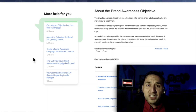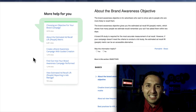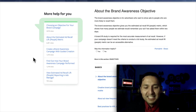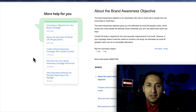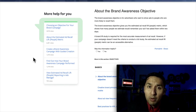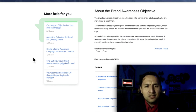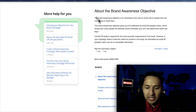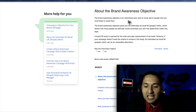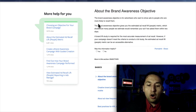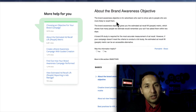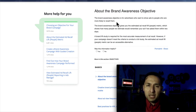So first let's start off by understanding what Facebook is telling us that this type of campaign even is — what the brand awareness objective even does for us. The brand awareness objective is for advertisers who want to show ads to people who are more likely to recall them.